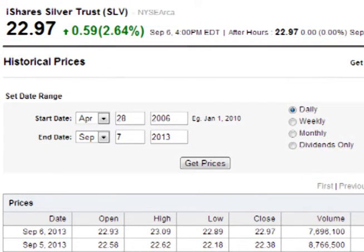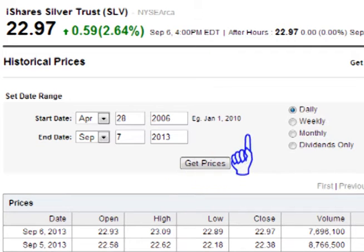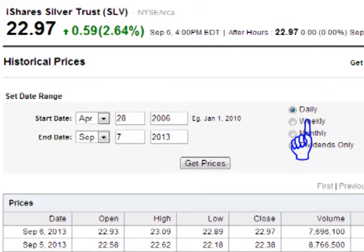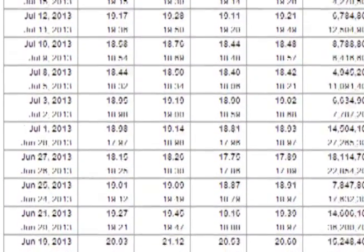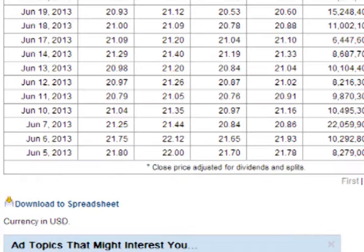When the Historical Prices page loads, select the appropriate dates to cover the range that is needed. Common selections are one year's worth of data, or all of the data over the life of the asset. Make sure that the daily time frame on the top of the page is selected. Now click on Get Prices. When the page loads, scroll all the way down to the bottom of the page and click on Download the Spreadsheet.